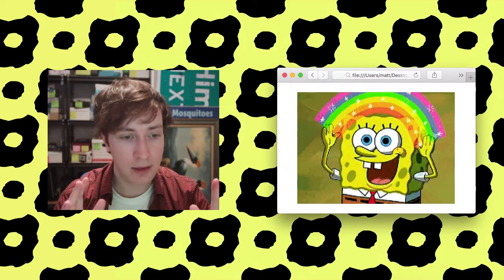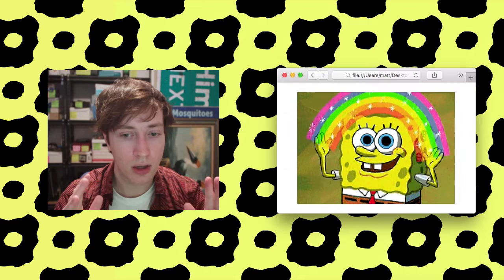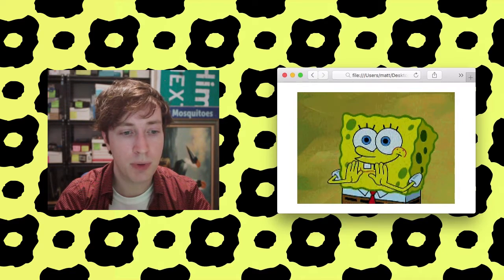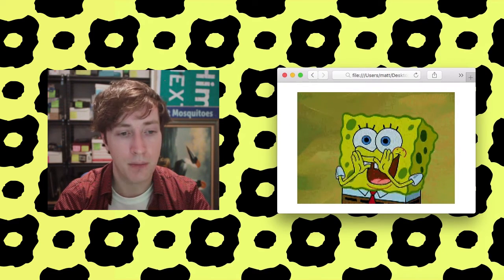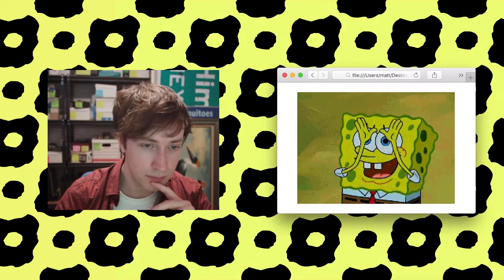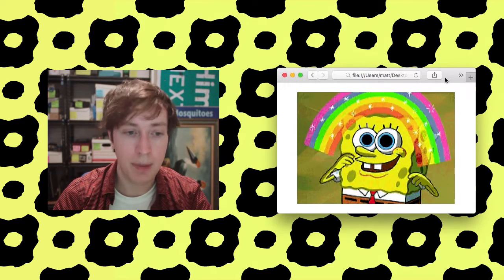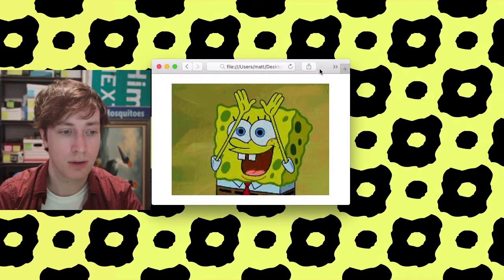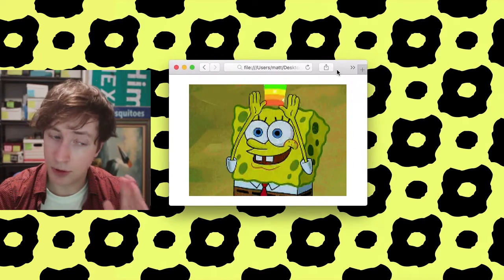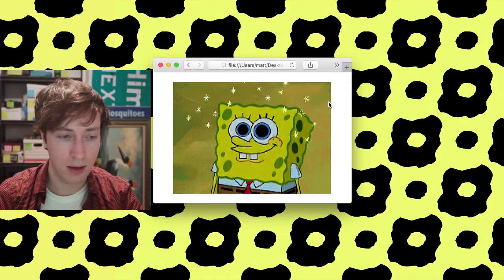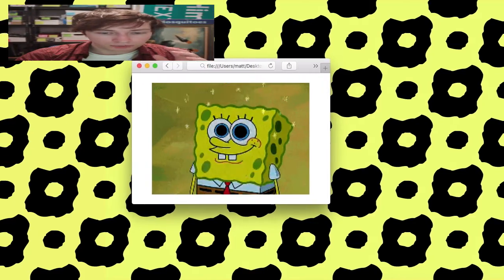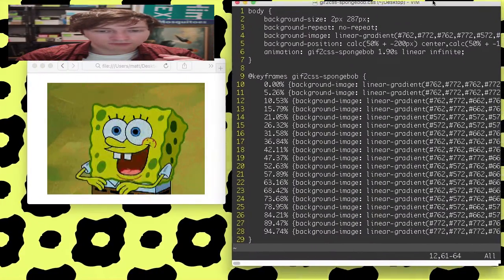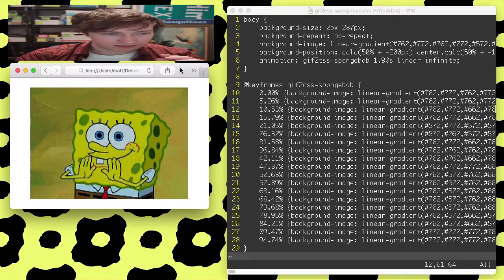Now, it may not look like anything special. It may look to you like simply a SpongeBob animated GIF, but what if I told you that there is, in fact, no image on this page? It looks like an image. It looks like a GIF, but in fact, what you're looking at is three megabytes of pure CSS.